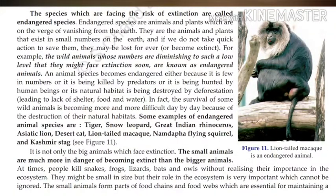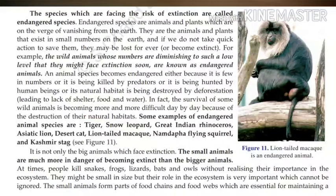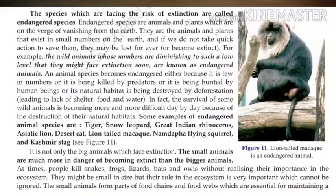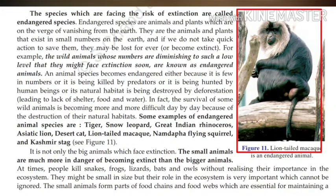Some examples of endangered animal species are tiger, snow leopard, great Indian rhinoceros, Asiatic lion, desert cat, lion-tailed macaque, Namdapha flying squirrel, and Kashmir stag. Look into figure 11 — the lion-tailed macaque is an endangered animal.